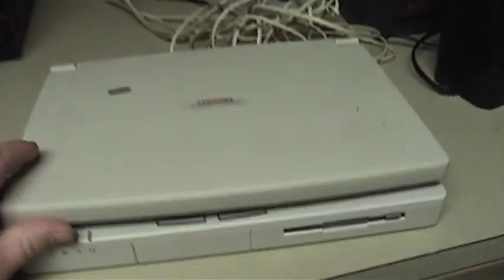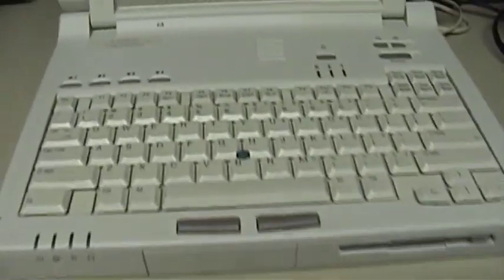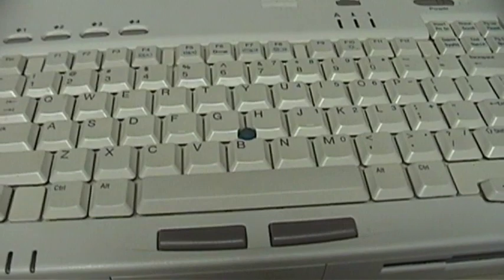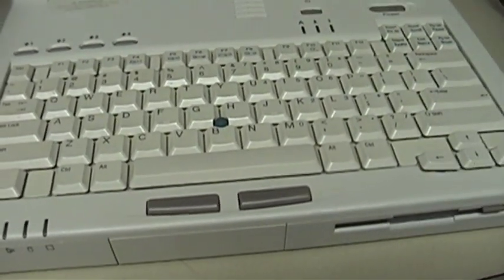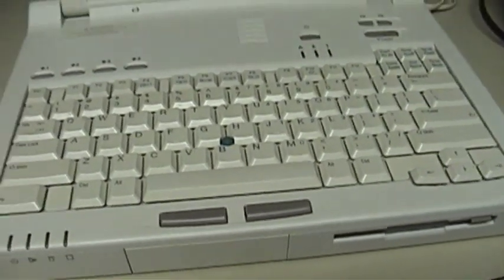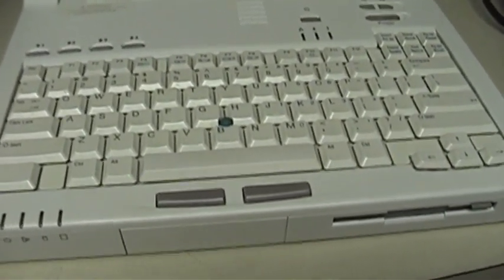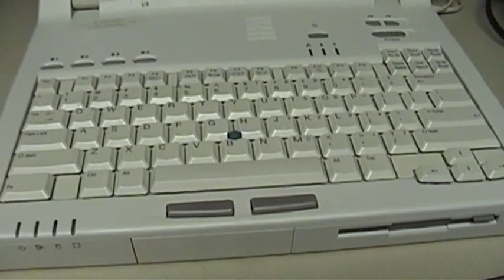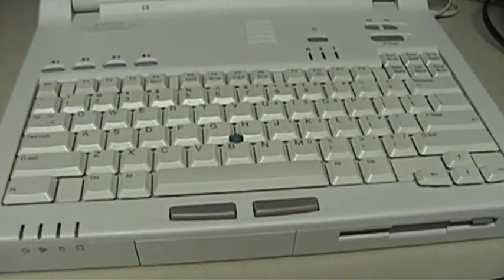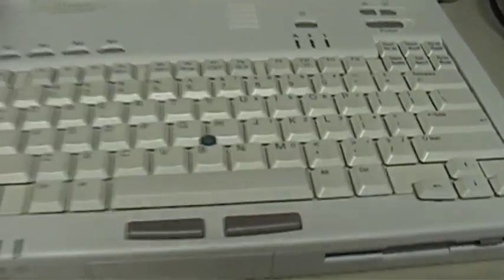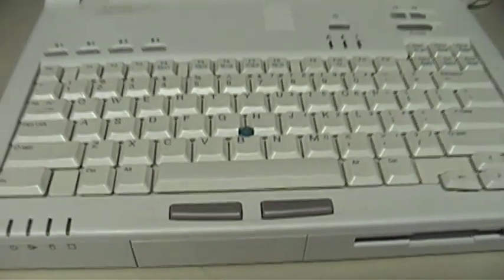And in time, laptop makers responded by actually building the pointing devices into their computers. Some of the first laptop pointing devices to be seen were simple trackballs and pointing sticks such as the one you see here.